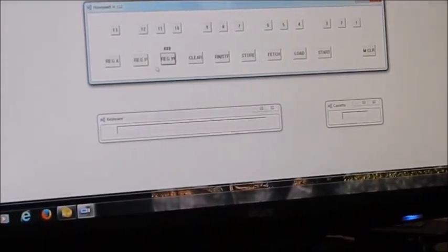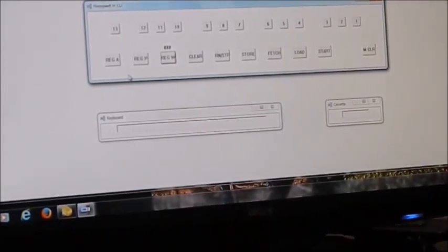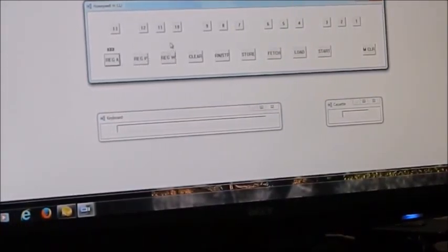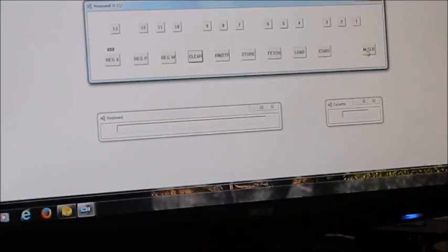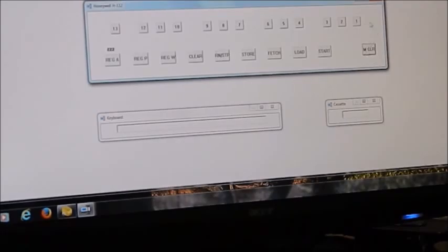register A, register P, register W just as we would on the real 112 and if we enter some data into a register we can clear the data from the register with a clear button or we can clear all the registers by pressing the master clear button at the end of the control panel.